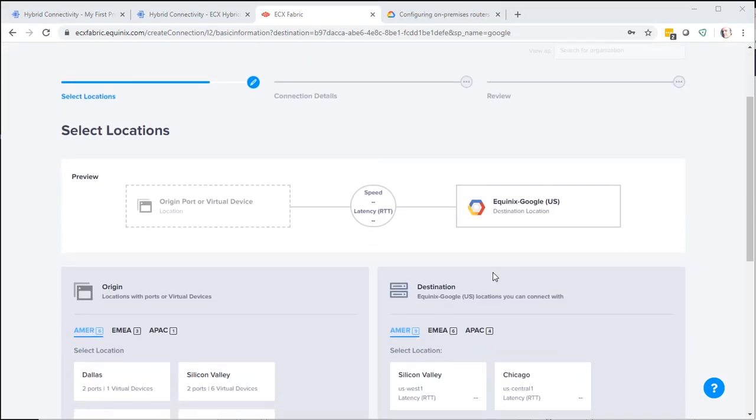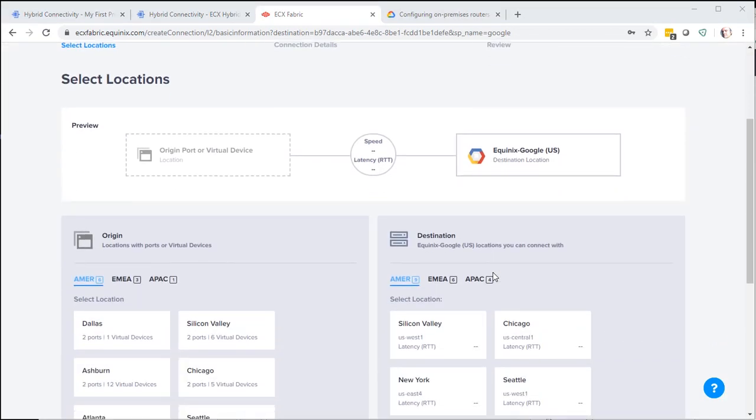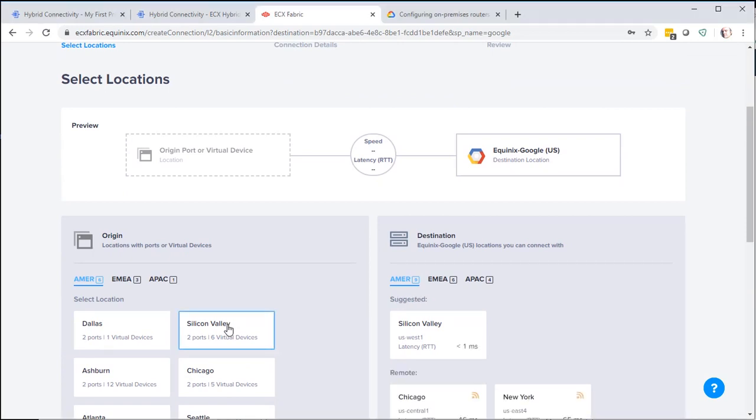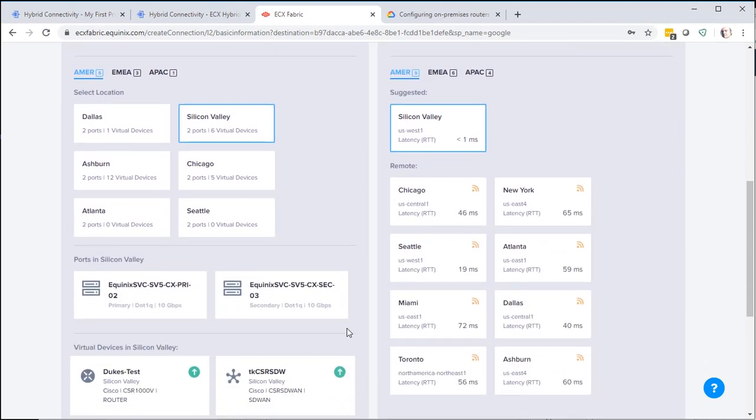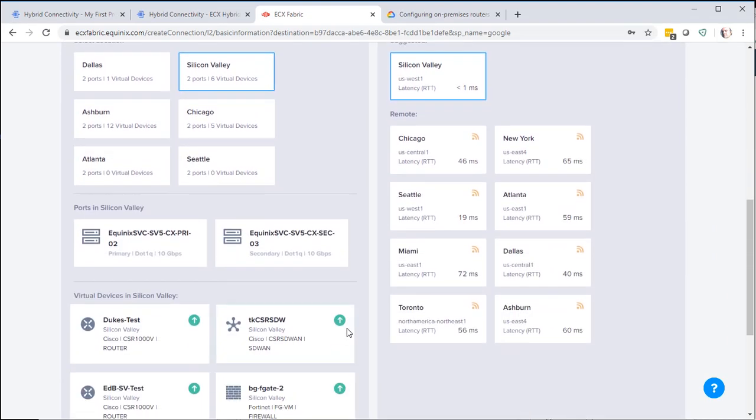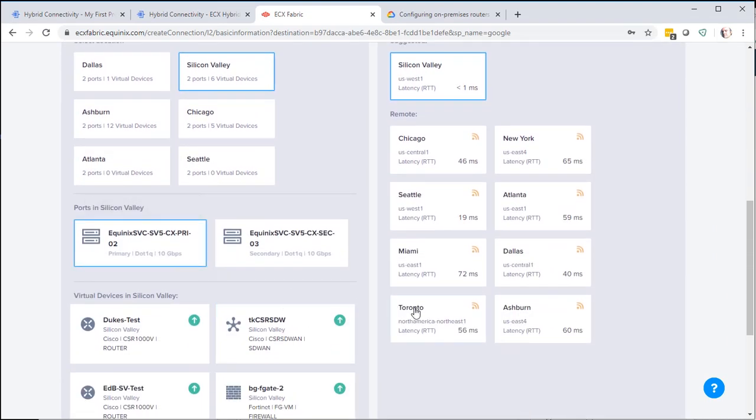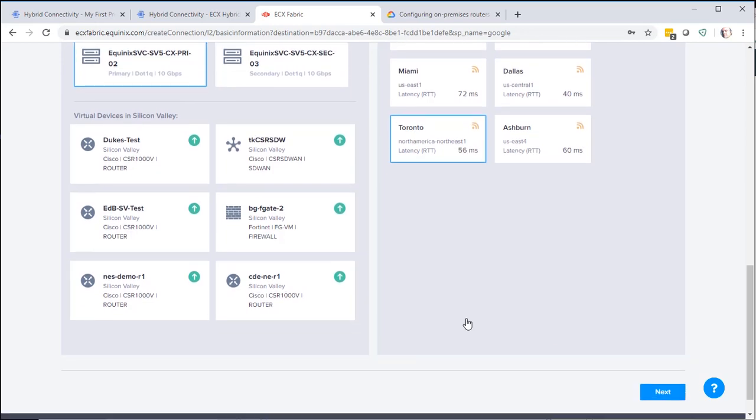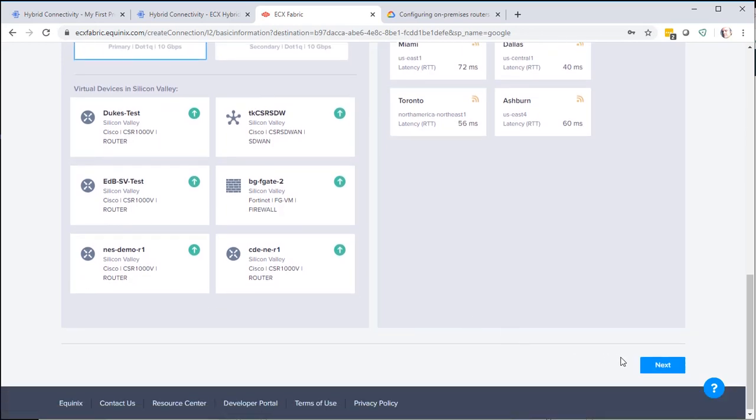On this page, we're going to select our source and destination ports. The source in this case will be Silicon Valley. And destination will also be Silicon Valley. Scroll down. We're going to pick the port that we're going to be using. And then Next.